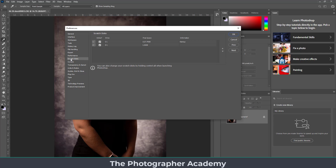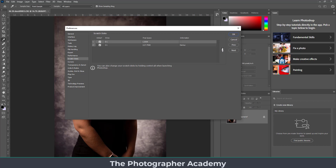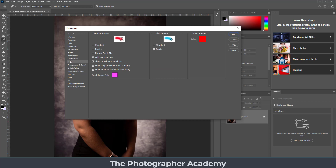Scratch disks are absolutely essential. Make sure you're choosing what is available in your machine — this doesn't have to be just internal; it can be external drives as well. You can select a different drive as your main active scratch disk, away from the C drive itself, which if it's the only drive will slow things down a little. Where possible, have additional fast drives available — SSDs are ideal, either built-in or external.